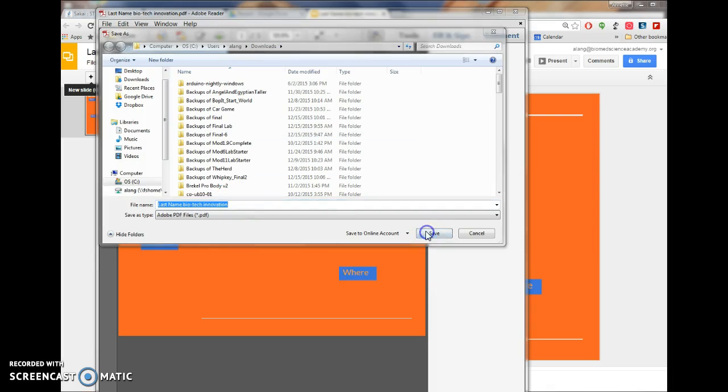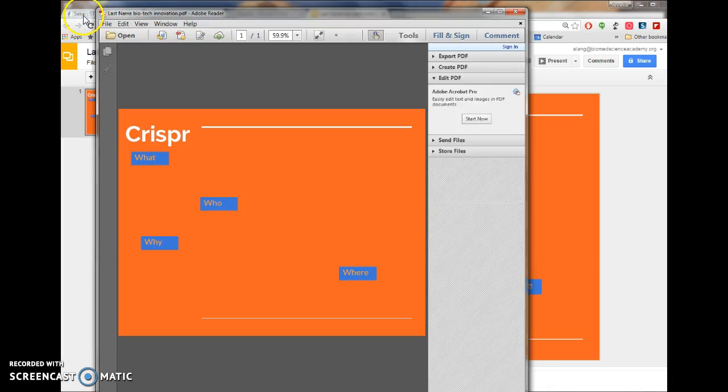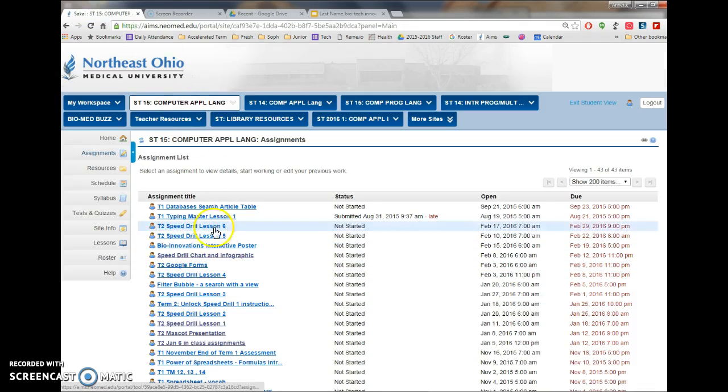Downloads and then you can go back to Sakai, you're going to find the assignment, here's your bio innovations, it's in the computer app slang class.